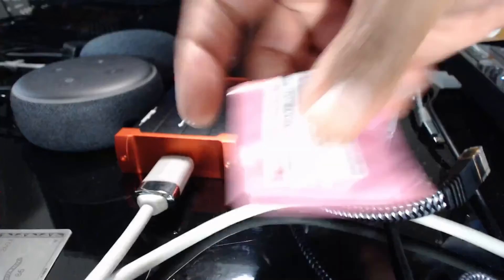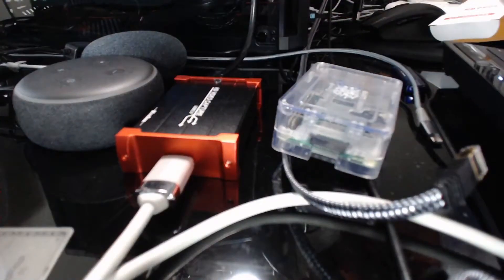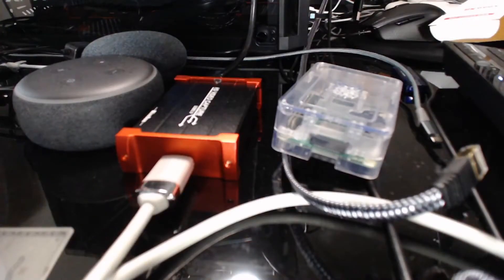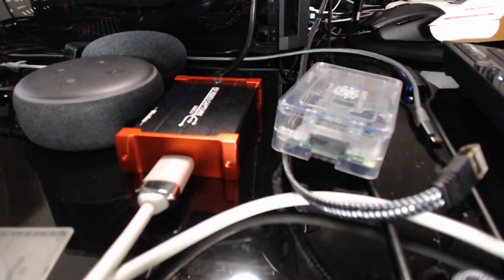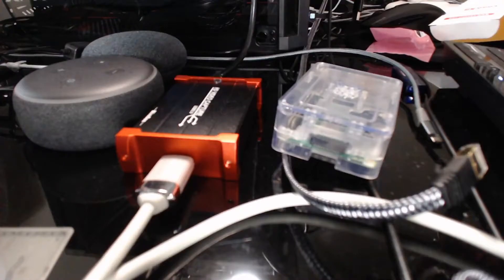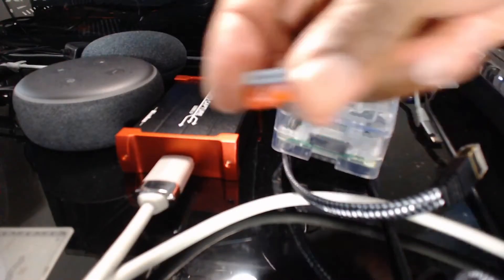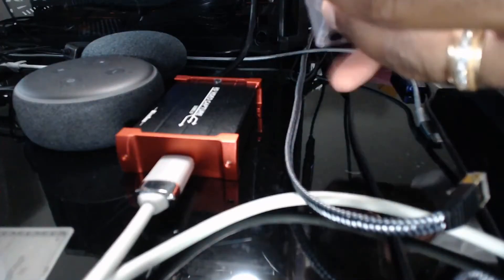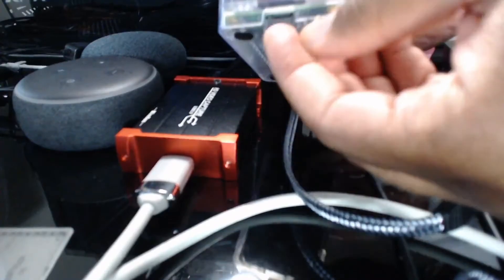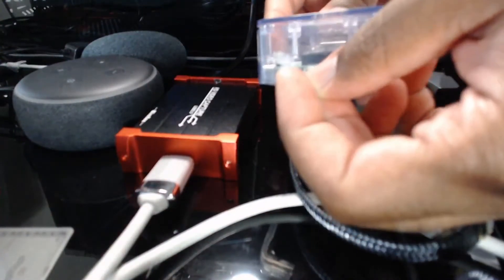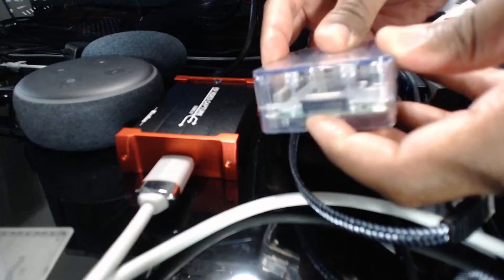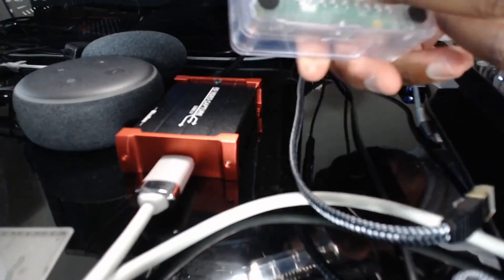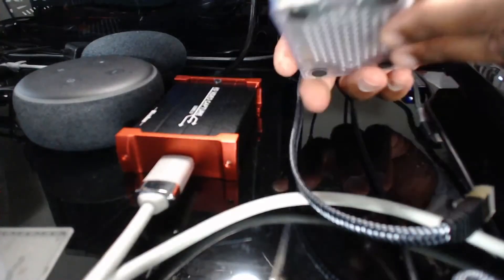Now we will take the SD card out. Got our Samsung 32GB SD card. We will go ahead and slide that in right here. And that seems like it's nice and snug and in the right position.